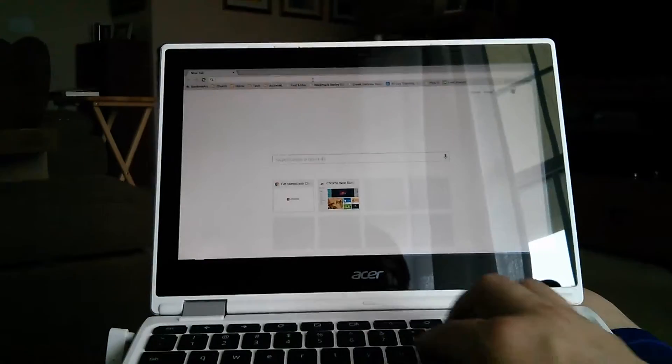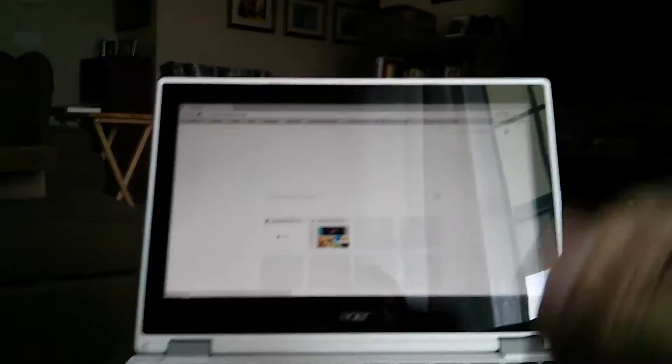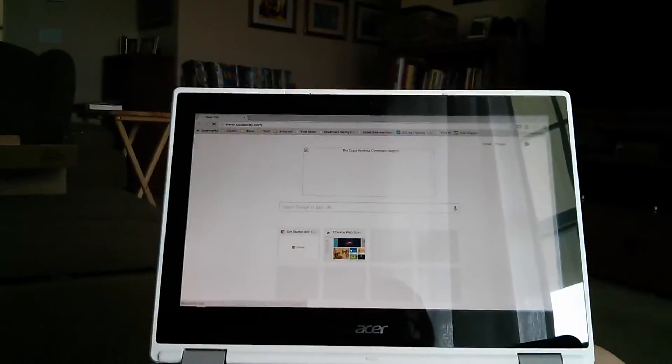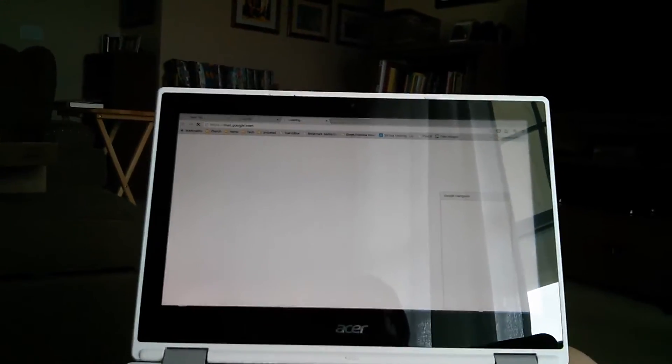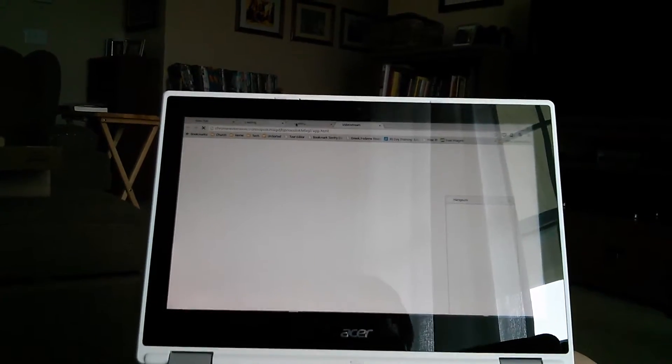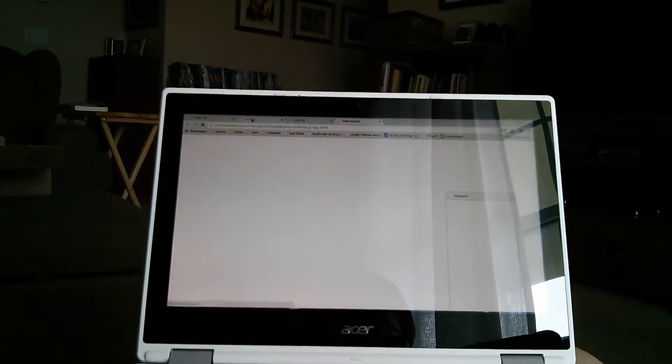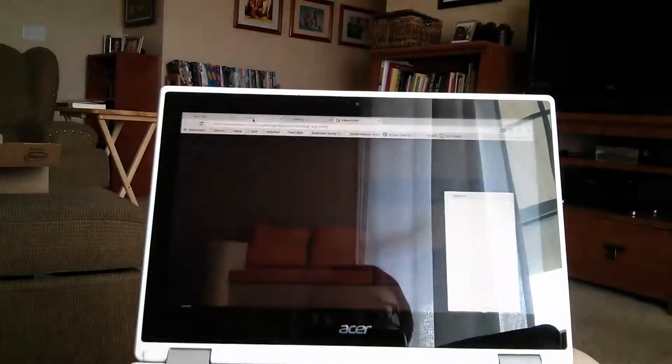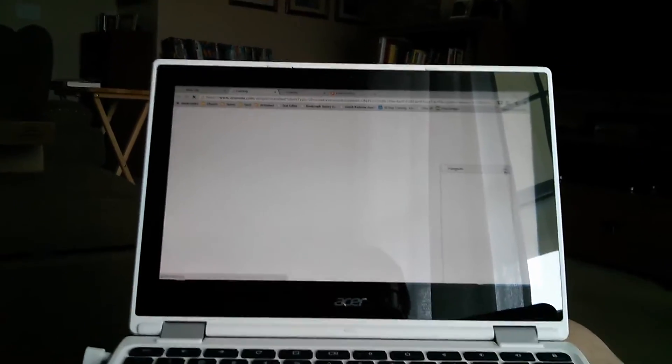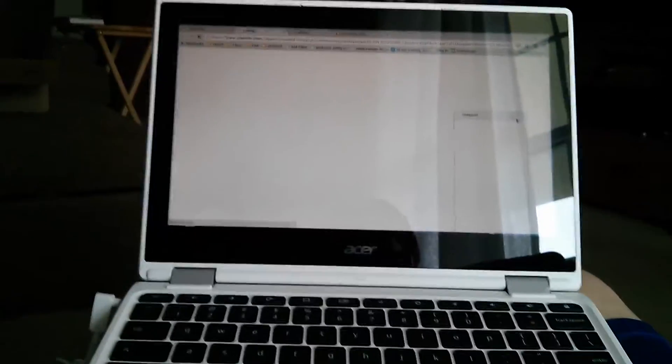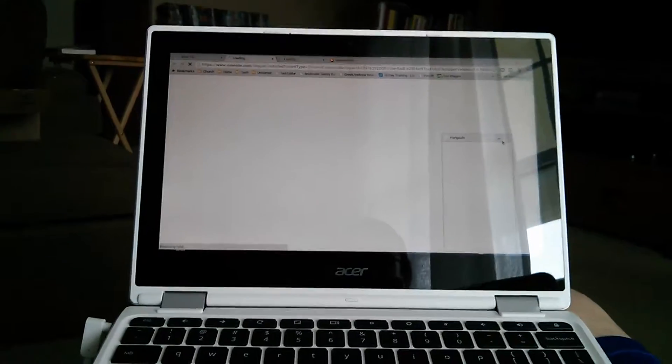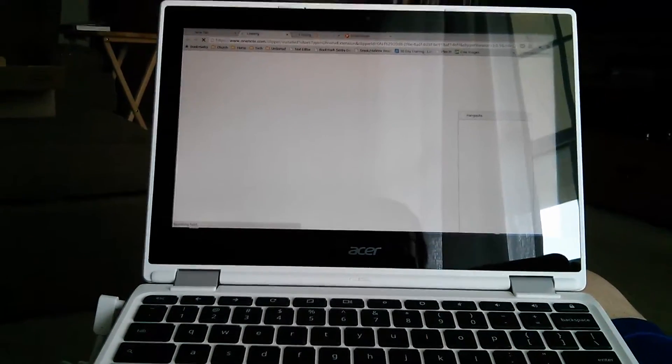I go to USA Today from time to time and it already had that. It's loading in my extensions now. That's going to take a little bit of time. Hangouts is already loading in and I'm looking at the time of the video. It's been like a minute.